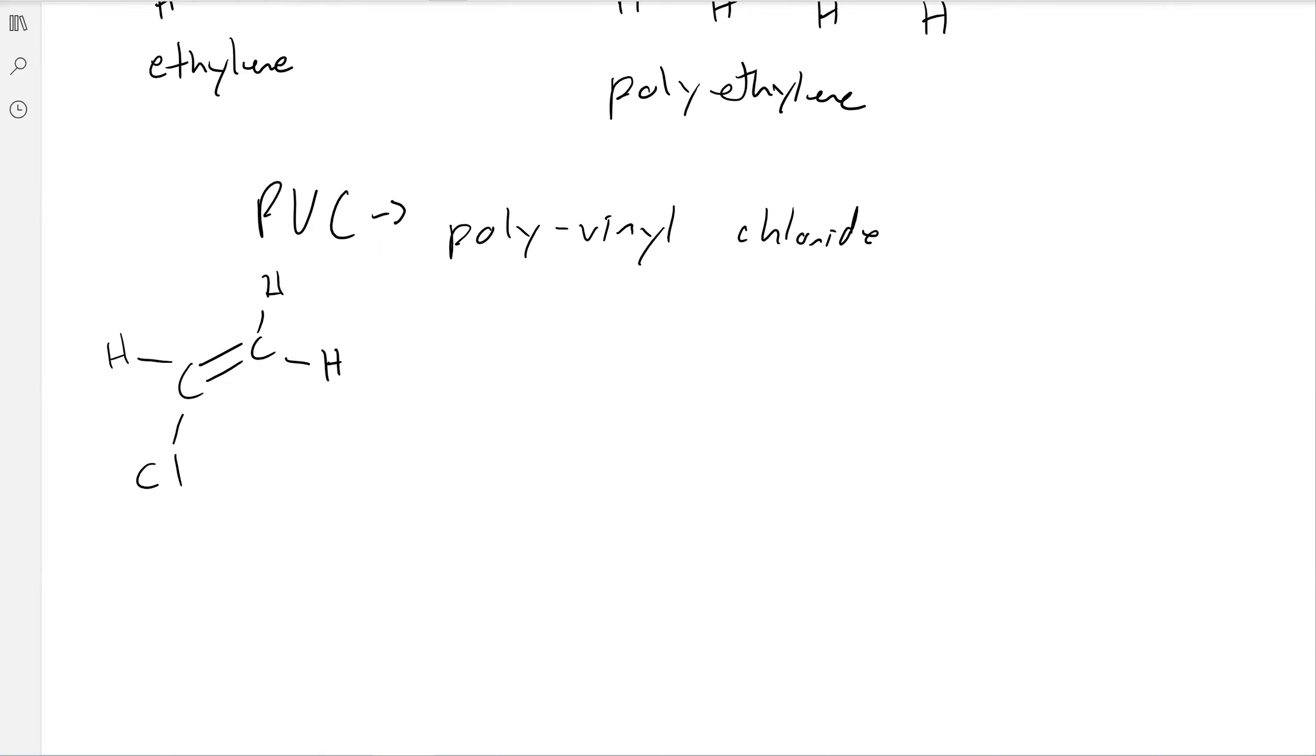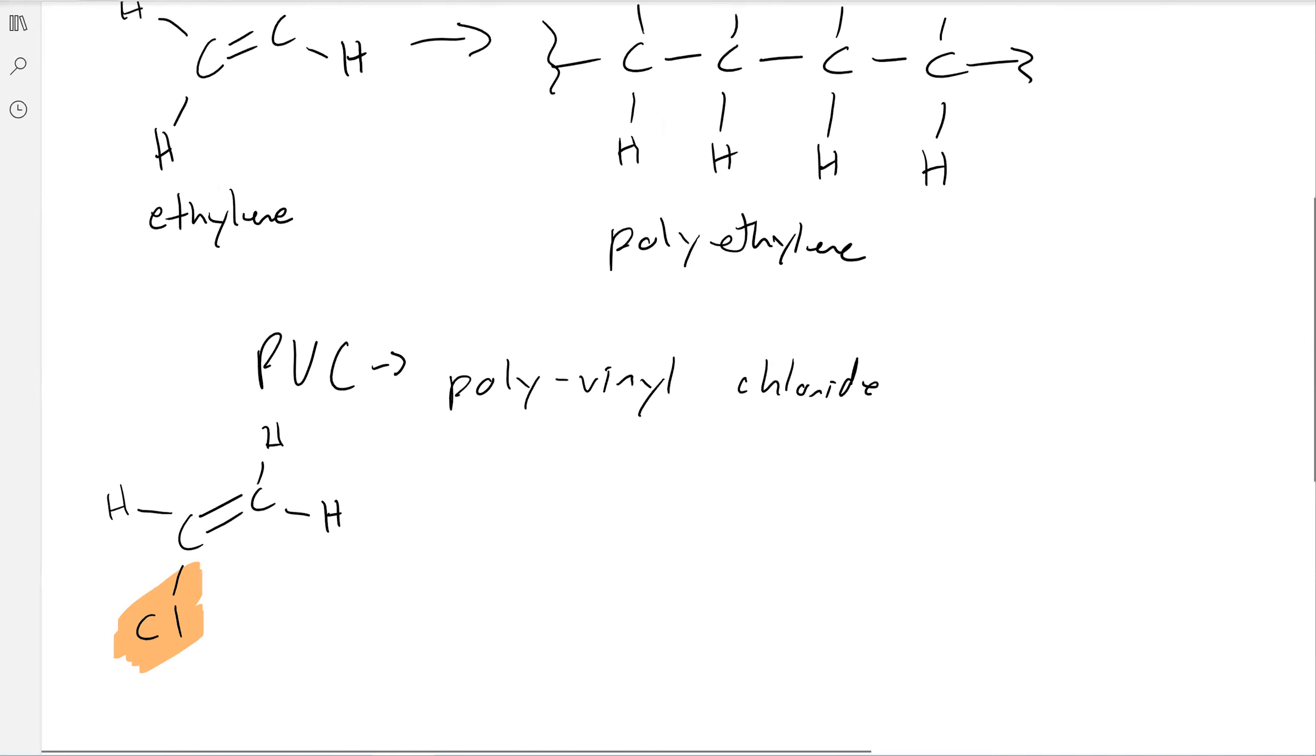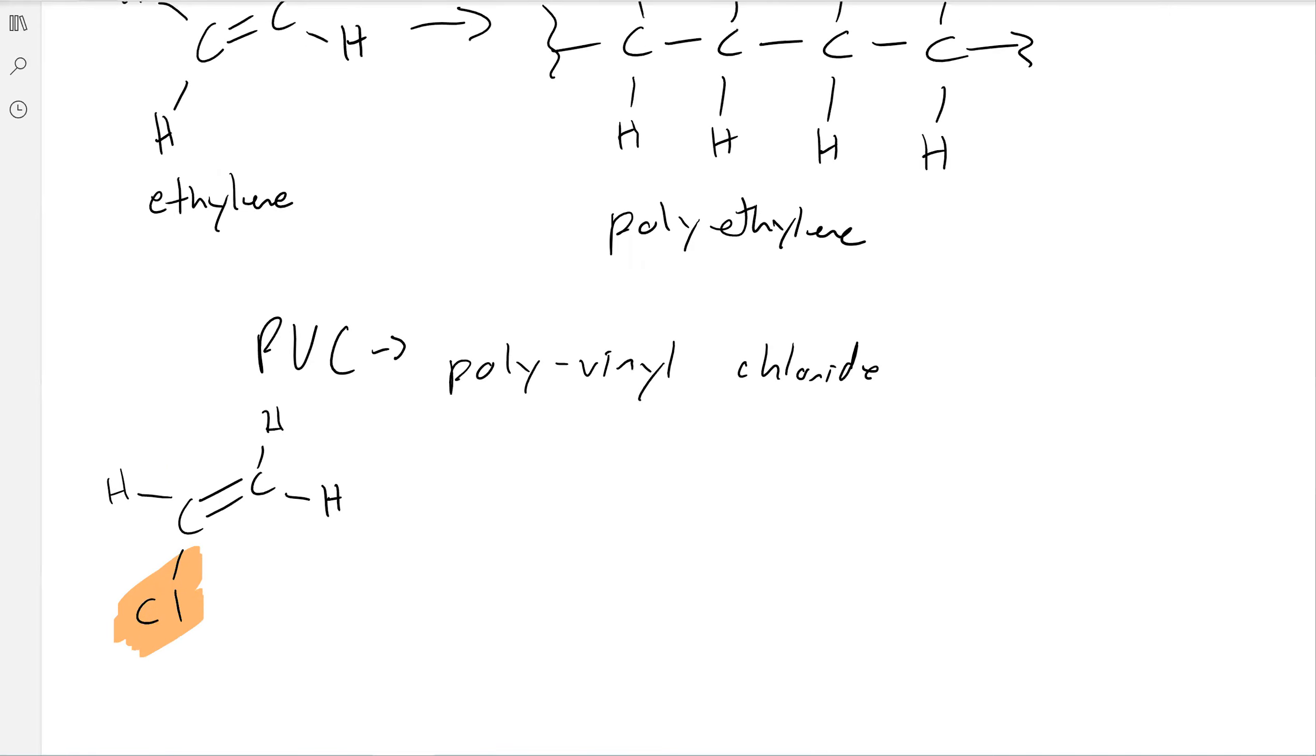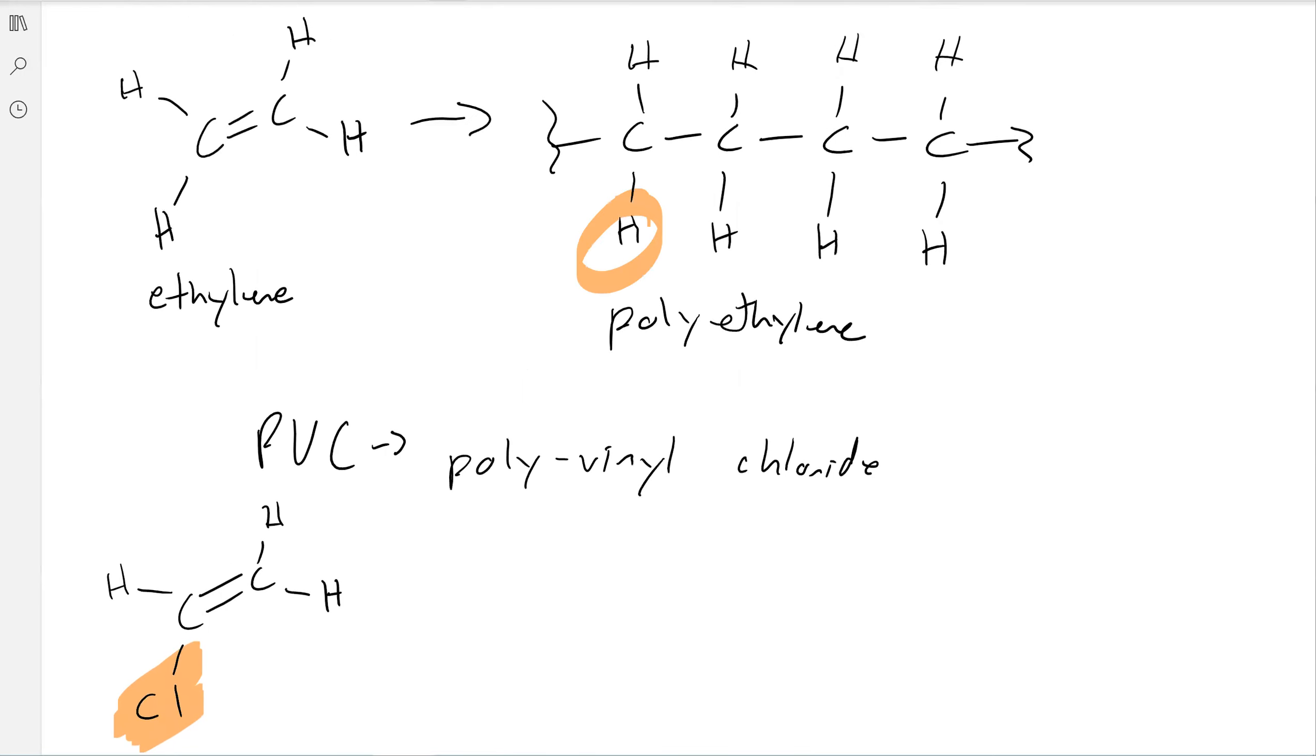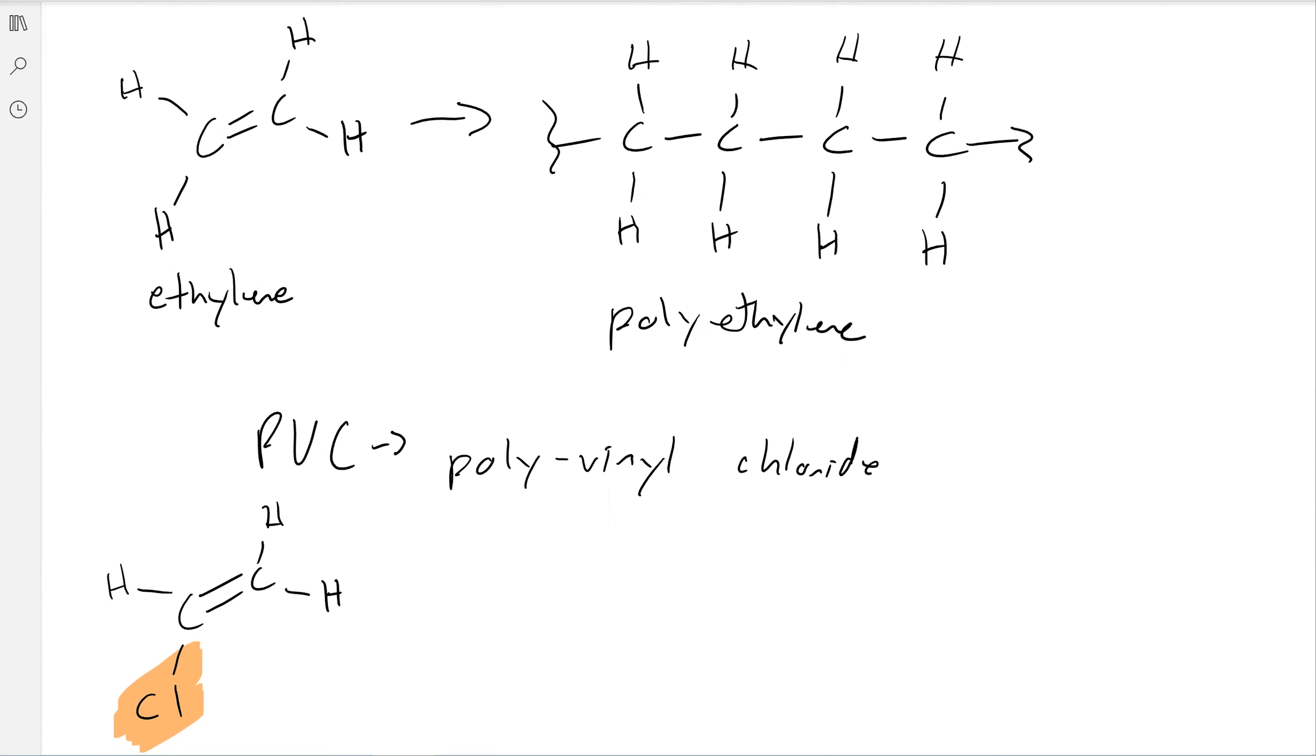Really, the only difference between ethylene and this polyvinyl chloride monomer is that we have a chlorine now. And so when it polymerizes, one-fourth of these hydrogens are transformed into fluorines.